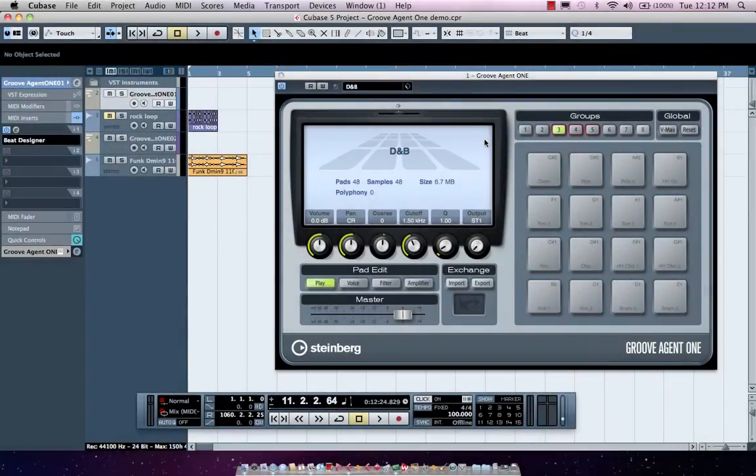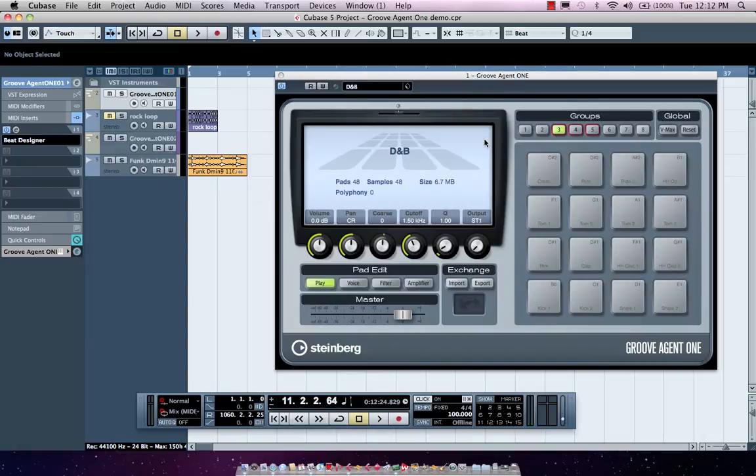Let's see how easy it is to program drum beats using included tools that come with Cubase including Groove Agent 1 and Beat Designer.